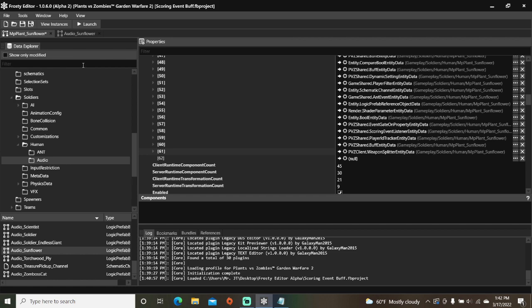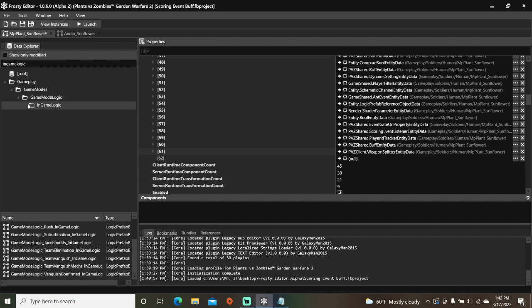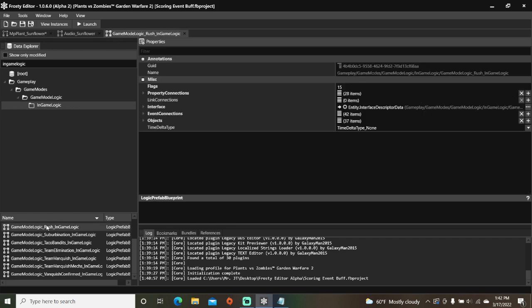After you do that, type in in-game logic into the search bar. Open game modes, open game mode logic, single click in-game logic, and open rush in-game logic.